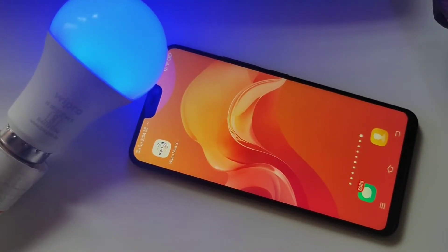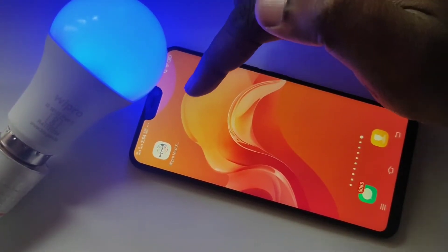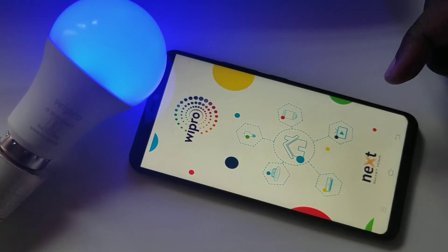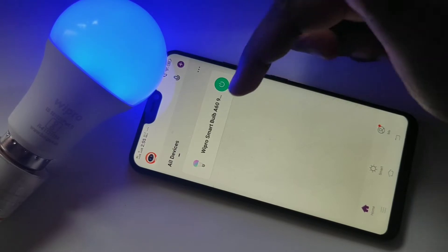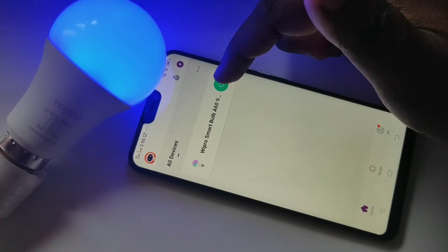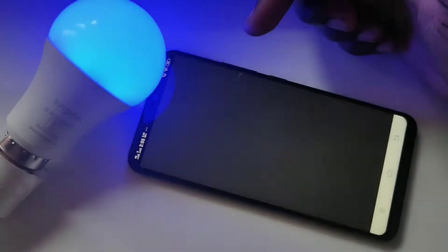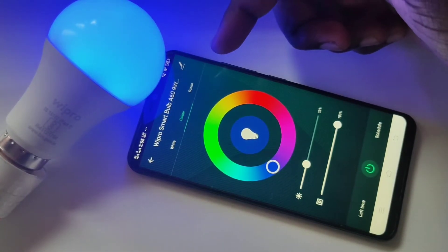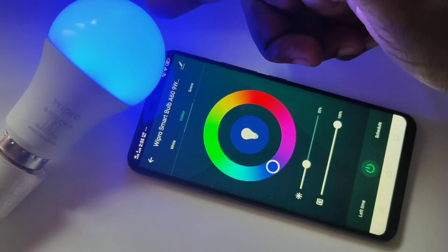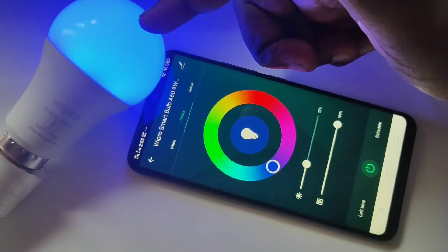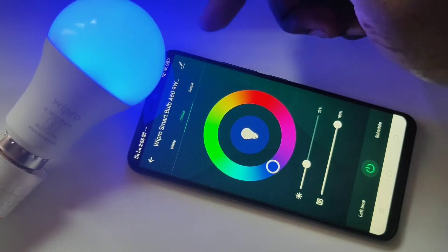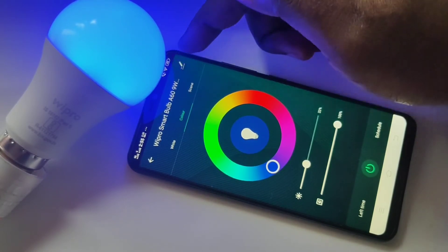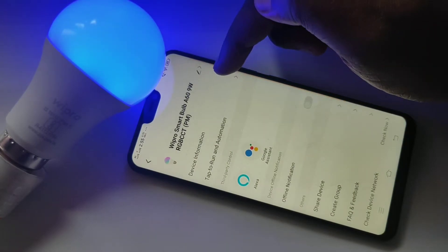Hi friends, this video shows how to find device information. Open the Vipro smart home app, then tap on the Vipro smart bulb which you added. We are going to find the information of this Vipro smart bulb. In this screen, tap on the edit icon.